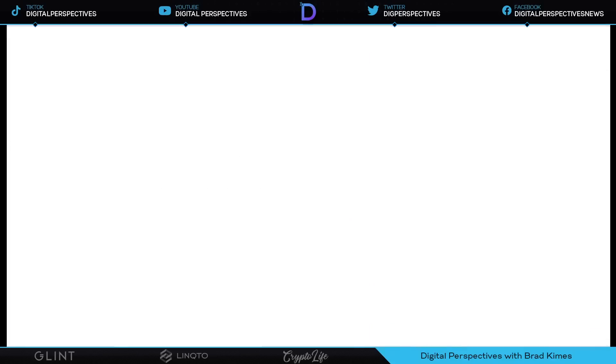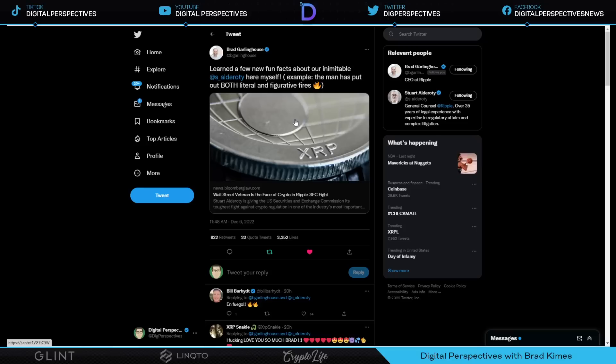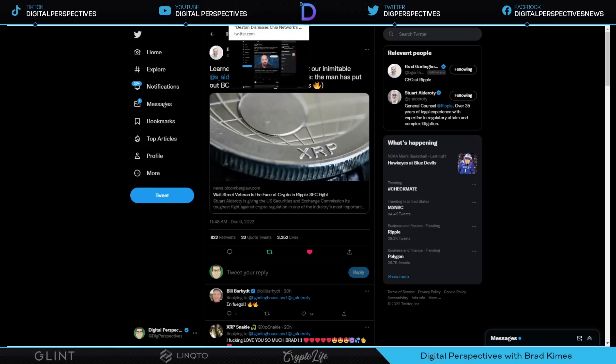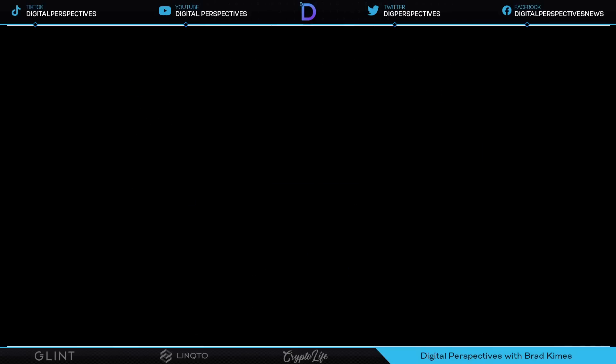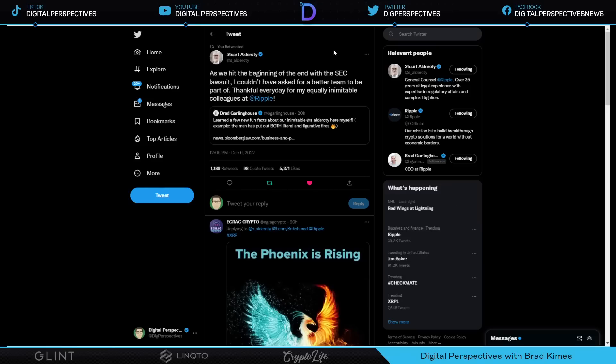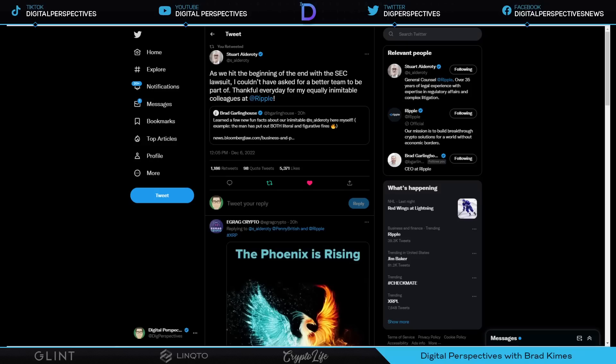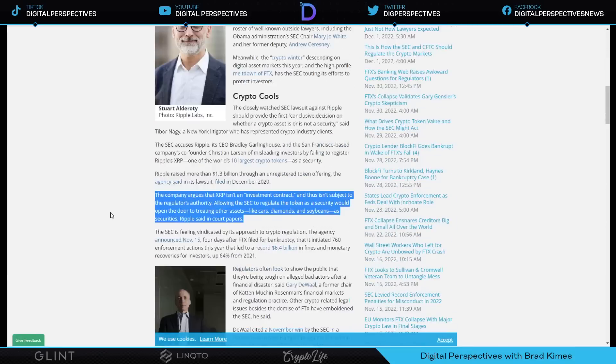Chia Network, I think maybe you need to work on the name, focus more energy on the name of that company, Chia Network. It's not hitting. And then we learn here a few new fun facts about our inimitable Stuart Alderati here himself. Example, the man has put out both literal and figurative fires. The article explains that Stuart Alderati did do some firefighting in his younger days, but I also want to show you this from Stuart Alderati in response to Brad Garlinghouse's tweet on the article. He said, Stuart Alderati says, as we hit the beginning of the end with the SEC lawsuit, I couldn't have asked for a better team to be part of. Thankful every day for my equally inimitable colleagues at Ripple. How about that one?